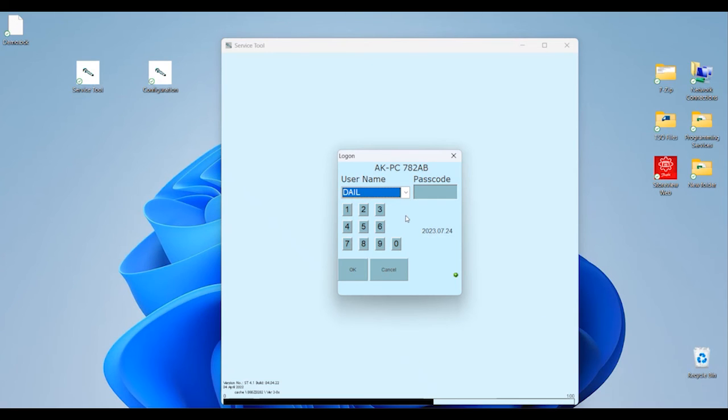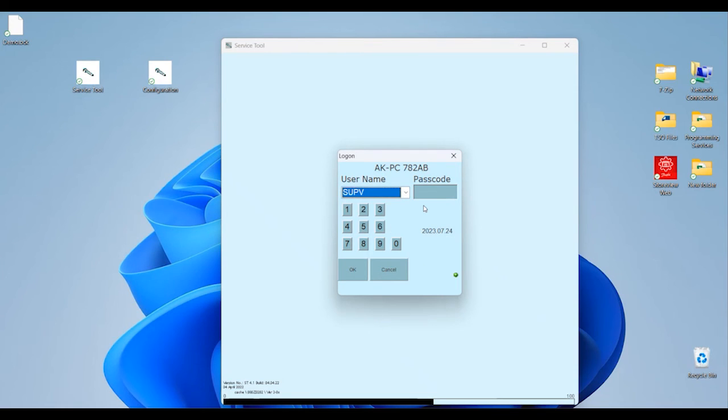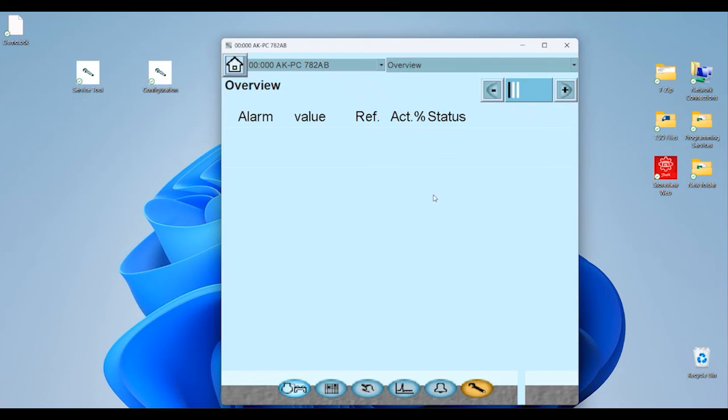Once we're brought into the login screen here, defaults for service tool for a pack controller would be to change your drop-down menu to SUPV for supervisor, and then 1-2-3 is the passcode that gets you in.